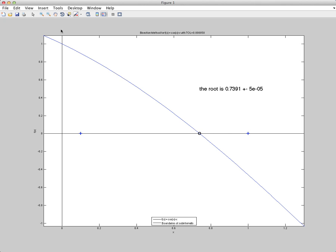But here we have a root. This thing converged to 0.7391 plus or minus 5 times 10 to the minus 5.